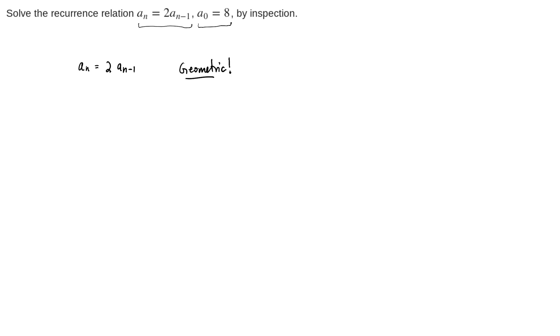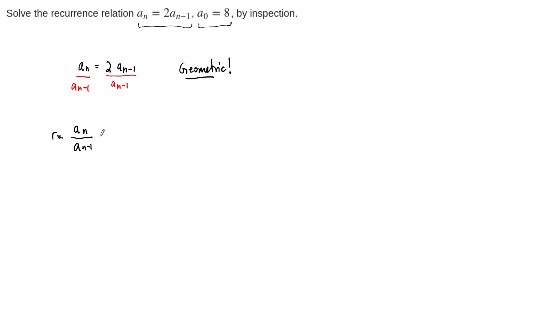So we can see that this will be geometric by just dividing through both sides by a sub n minus 1. And when we do this, we get the ratio, the common ratio r, of any two terms, a sub n over a sub n minus 1. This ratio is, in this case, always equal to 2.